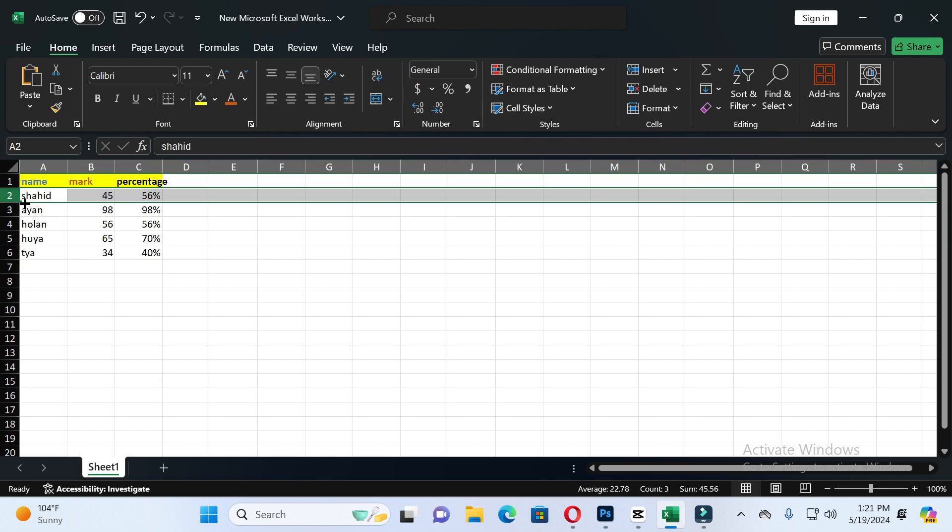In this way you can delete any row in Excel. So guys, if this video is helpful for you, please like and subscribe to our channel. Thanks for watching.